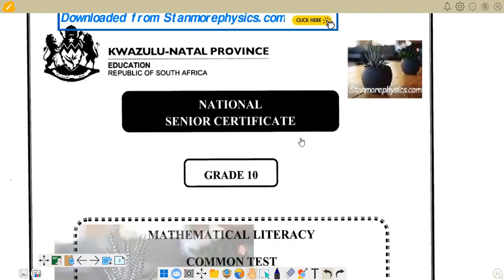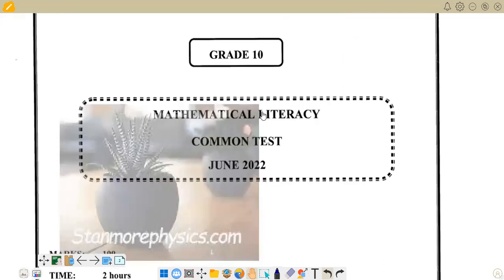Hello there. Welcome back to Mathematical Literacy Grade 10. We're still working on question papers. Today we want to look at a question paper from KwaZulu-Natal province. This is a common test written in June 2022. We are going to go straight to the questions.